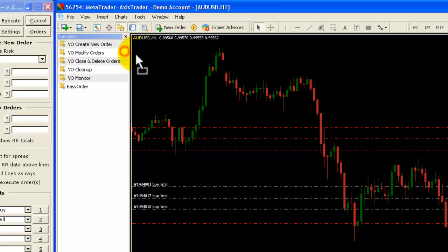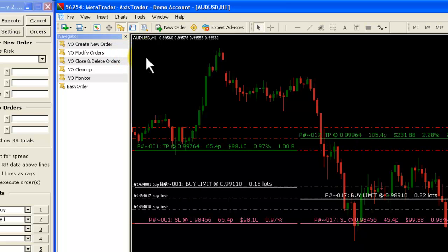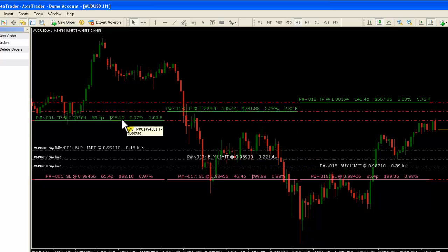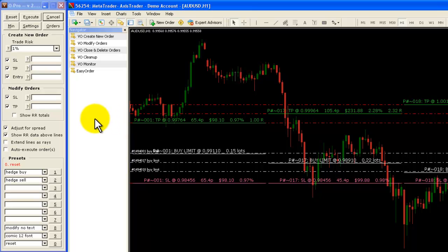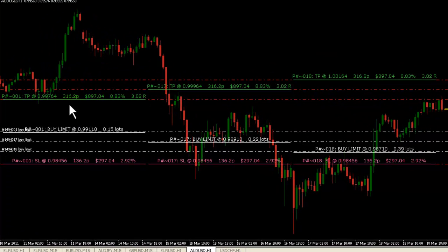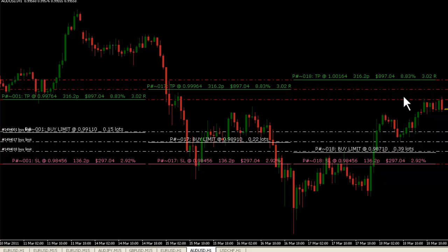First, if I drag the modify orders script onto the screen, we can see here all the usual — we've got three orders placed. This is scaling into a trade with different profit targets. The new field we have here is 'show the RR totals.' So what happens is if I click that on, these values here change so that they now reflect the total risk and reward over the total of the three positions, and that's why that's the same on each of the three lines there.